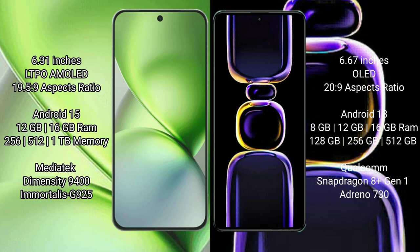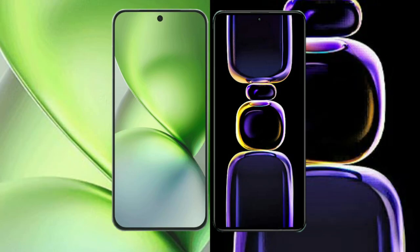Redmi K60 comes with 8GB, 12GB, or 16GB RAM and 128GB, 256GB, or 512GB internal storage. It has Qualcomm Snapdragon 8 Gen 1 processor and Adreno 730 GPU.